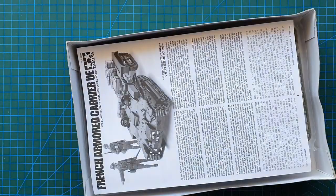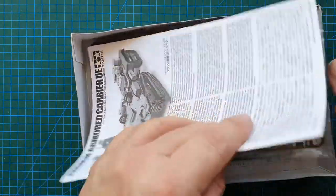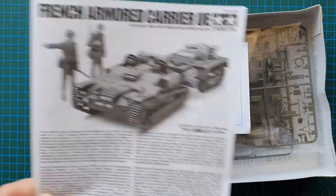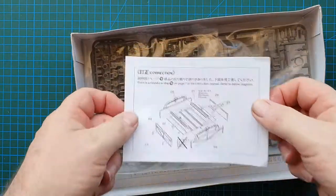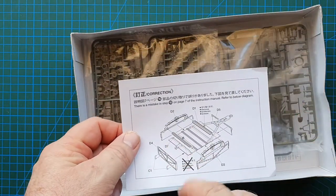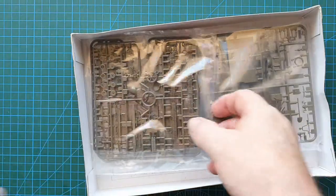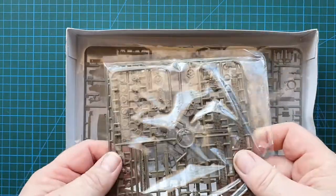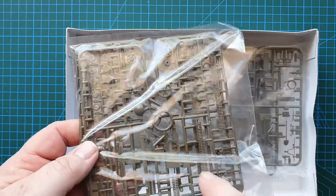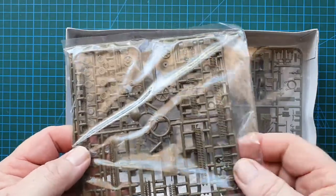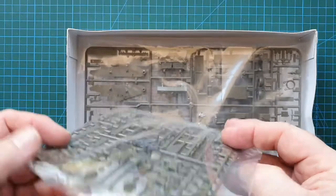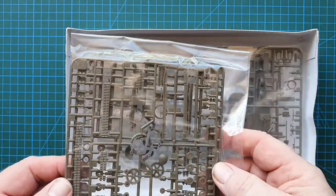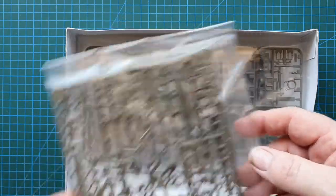Instructions. We'll have a look at those in a second. A correction for the trailer. Now first bag of sprues. This is the track. I'll give you an idea of how small this thing is. That's the track and wheels. That's the first bag of sprues.